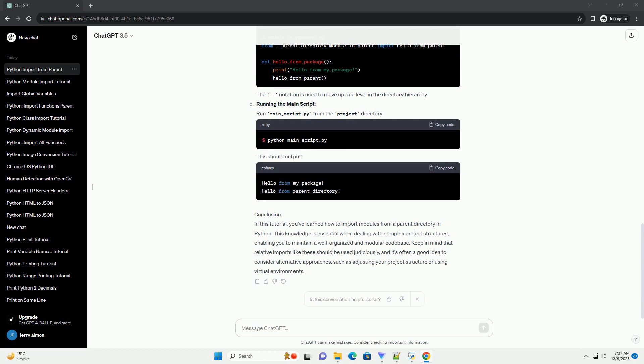Importing from the same directory. First, let's see how to import a module from the same directory. In module_in_package.py, you can have code like this.